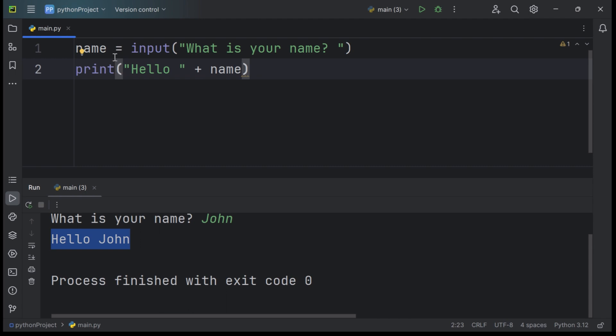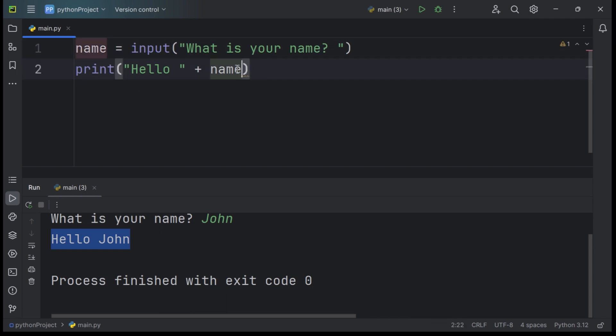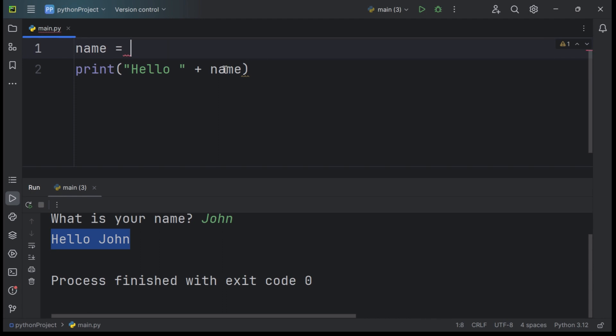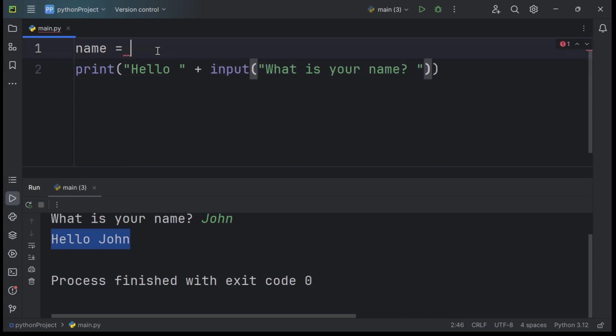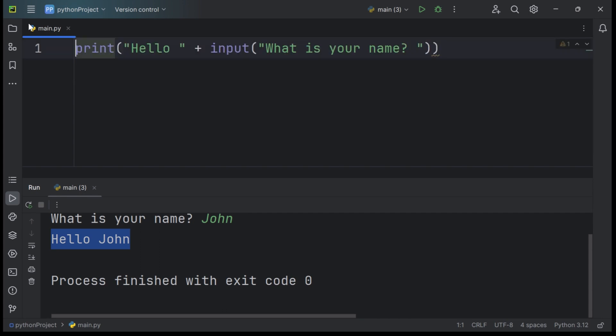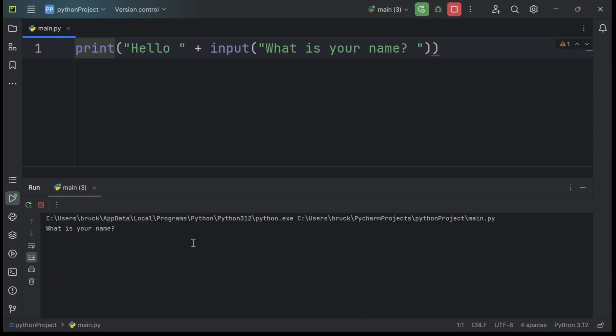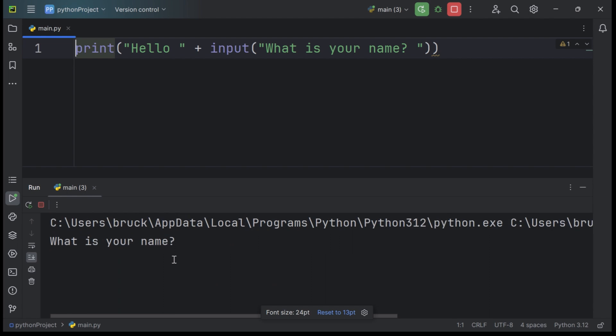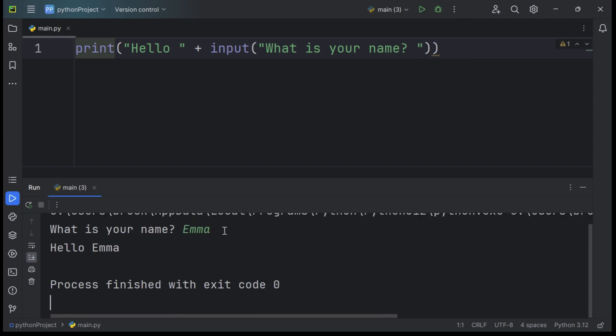To take this even further, you can replace the variable over here with the input function. Ctrl X, Ctrl V. Let's remove that. This does the same job in just one line. So let's run it. Hello, what is your name? This time, let's say Emma. As you can see, we are greeted with the statement Hello Emma.